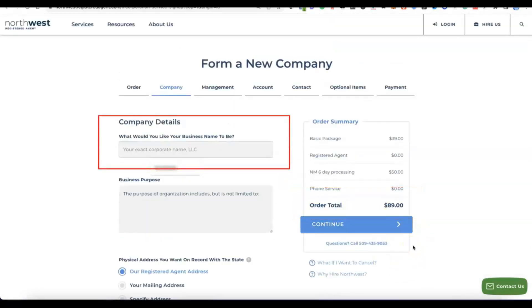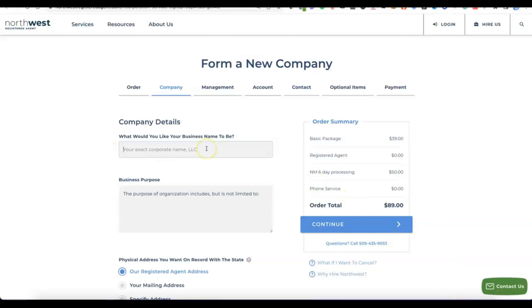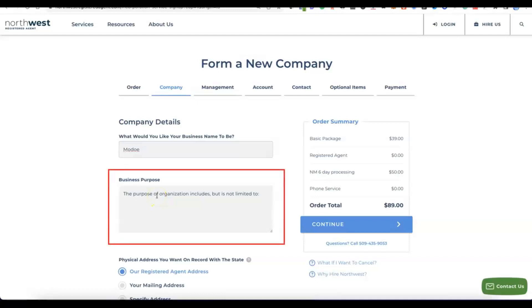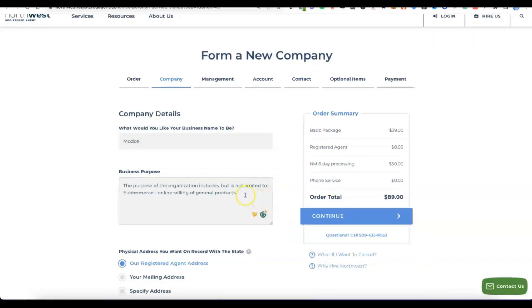After selecting New Mexico and clicking continue, it's going to ask for the name of the business you want to register in the US. The business name you register is also what you'll use to set up your Stripe account. Enter your business name, then write the purpose of your business — a summary of what the business is about. The purpose says 'not limited to' so you can also use it to receive payment from other activities.